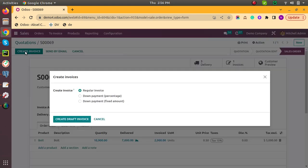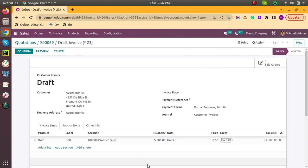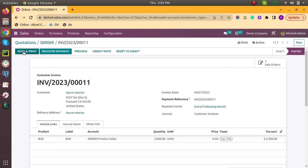The invoice is created for the 5,000 quantity. So this is all. Thank you.